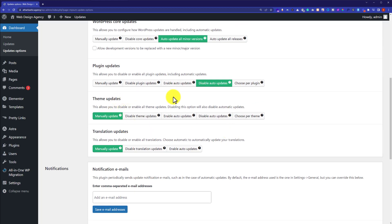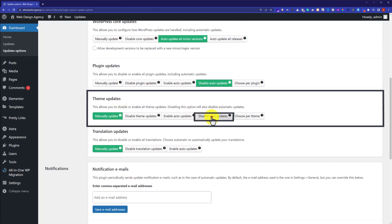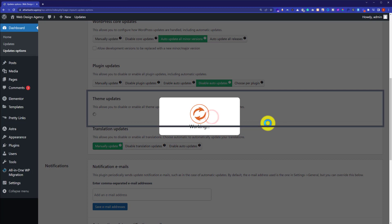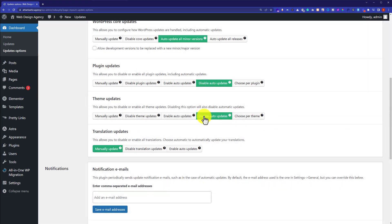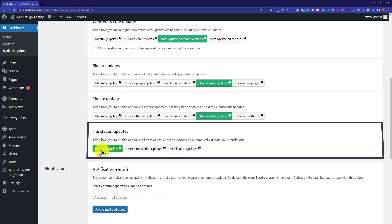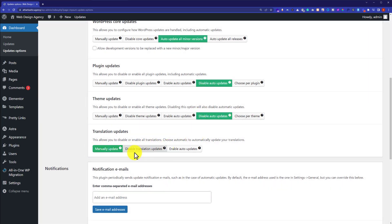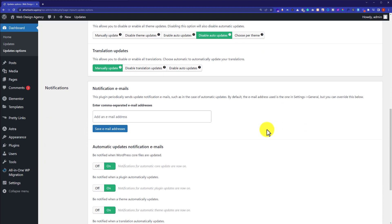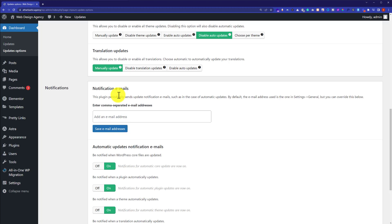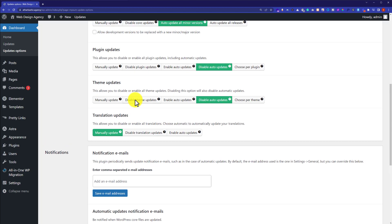So next is theme updates. From here, we are going to also select disable auto updates. For the translation updates, I will set it to manual as it is already selected. You can also add your email address here and then click on save email address. So in this way, it will send you an email whenever automatic updates happen.